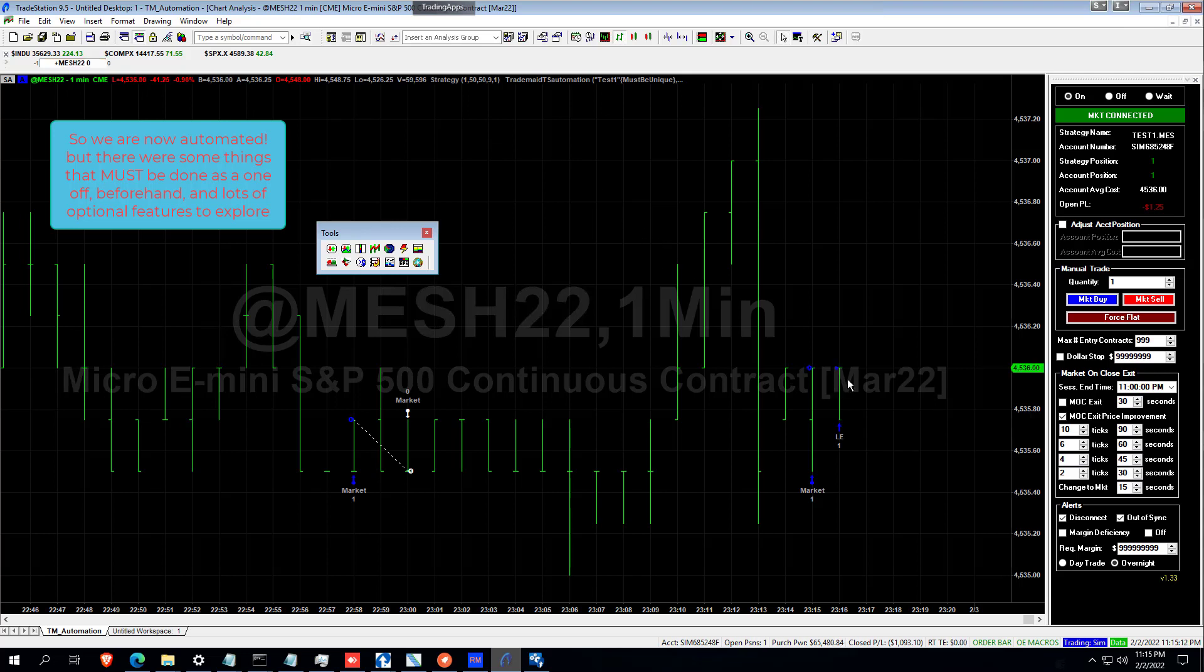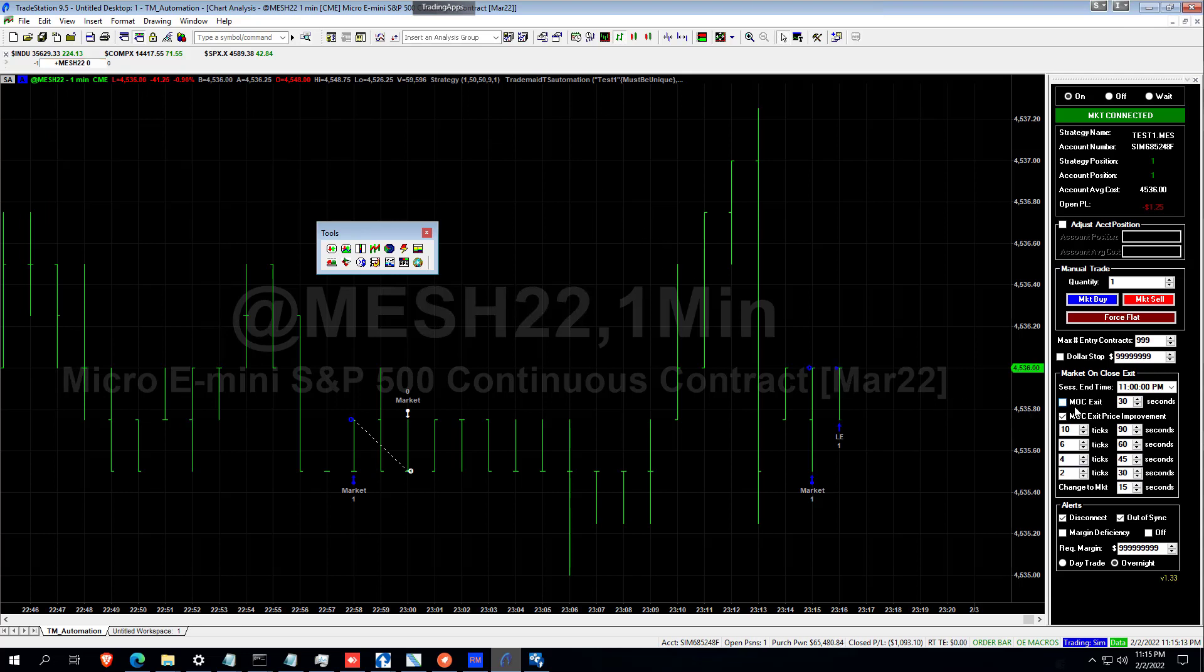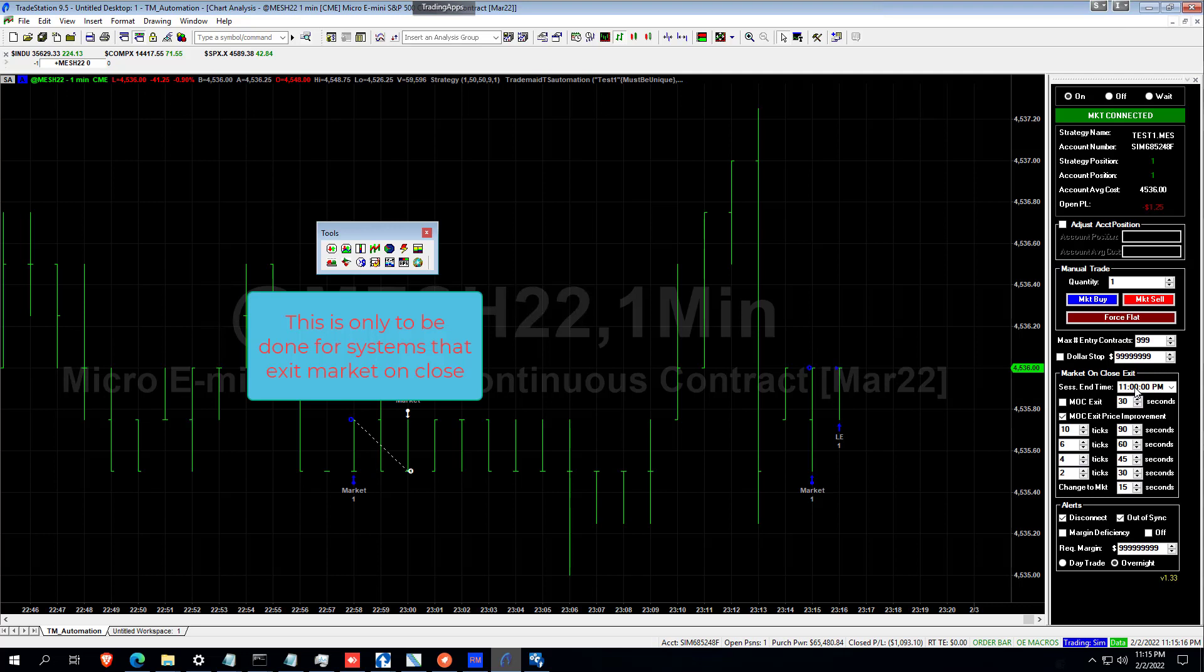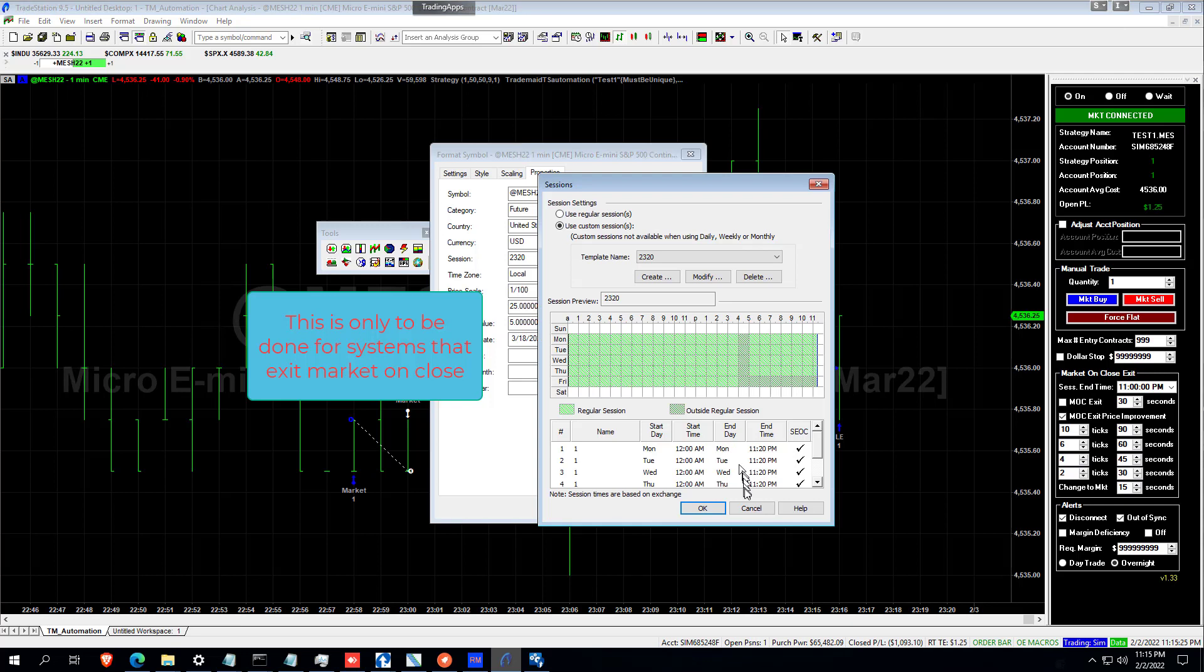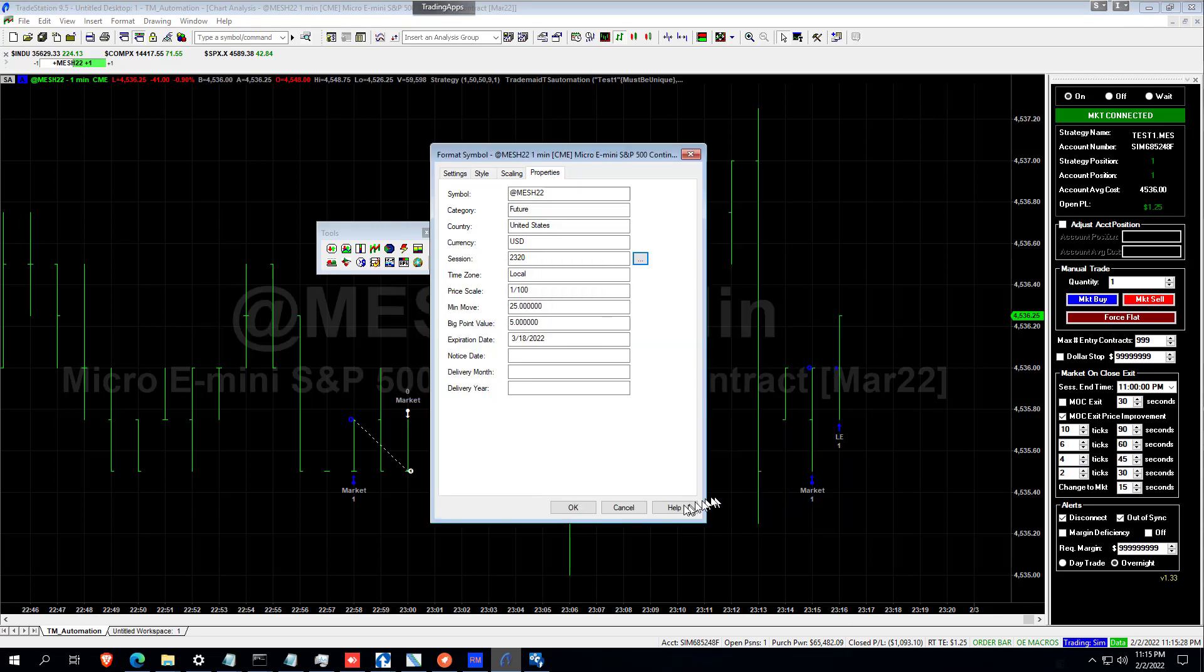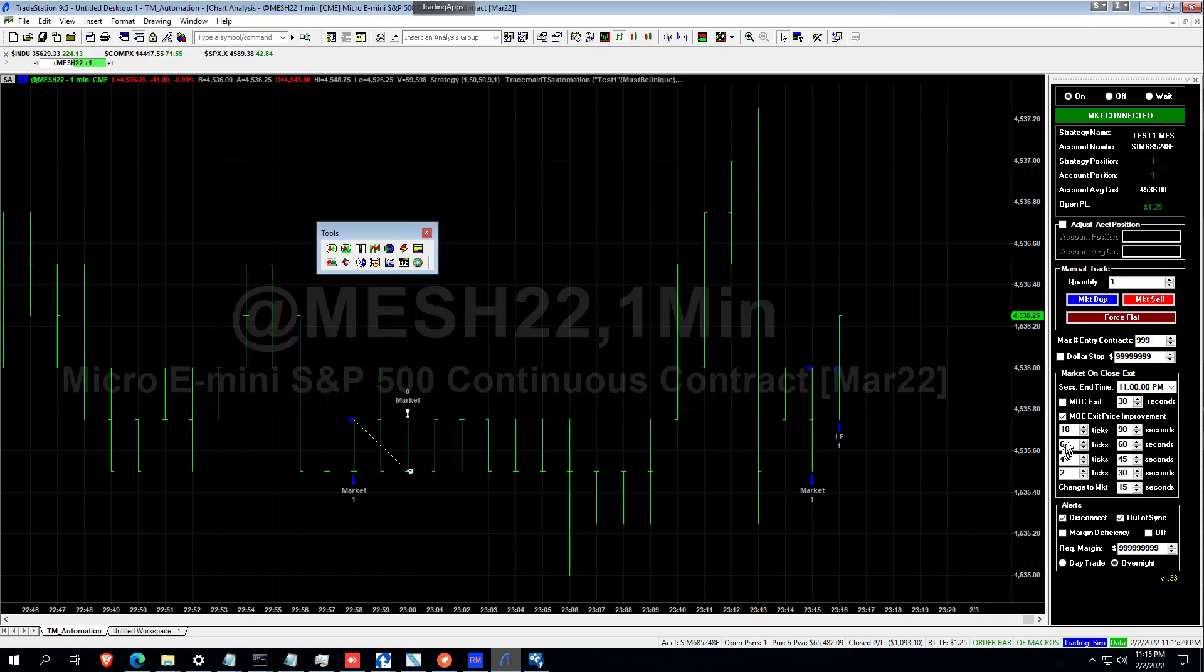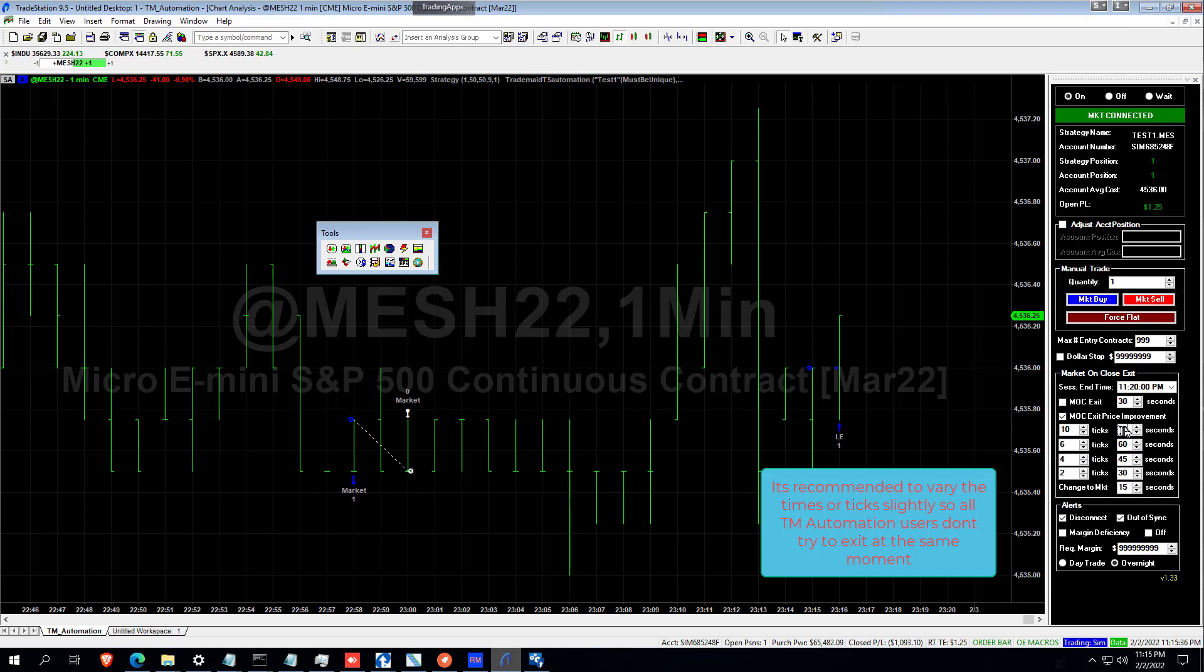You can see that we've gone long and I'm going to update the Market on Close time to 11:20. So when we hit 90 seconds before 11:20, we're going to be getting a 10 tick improvement in price.